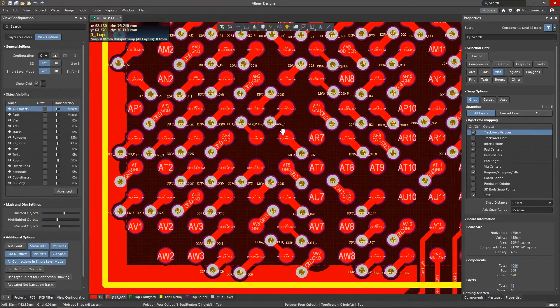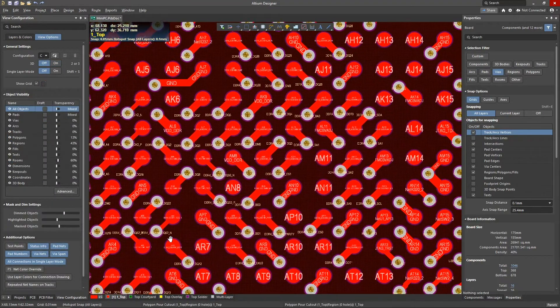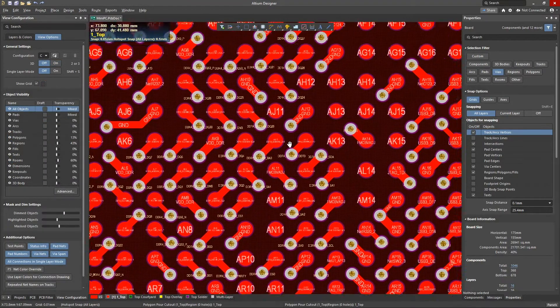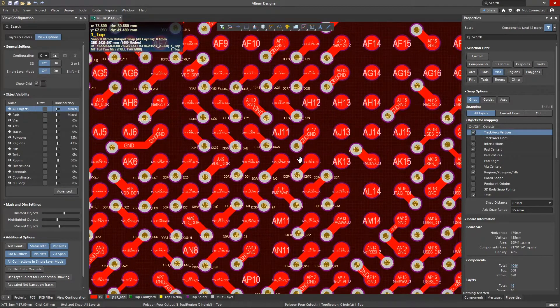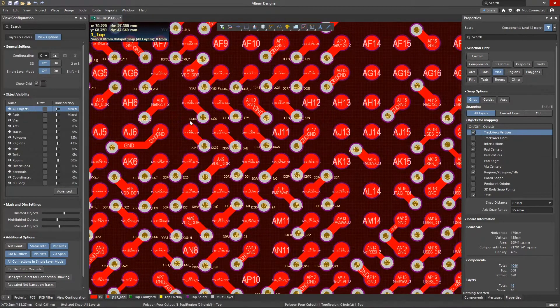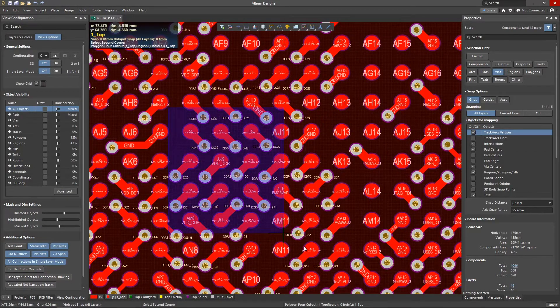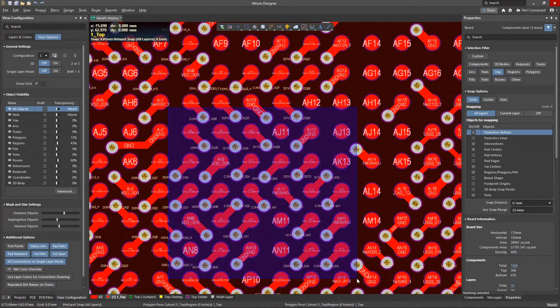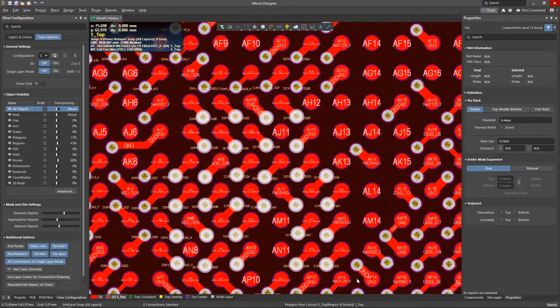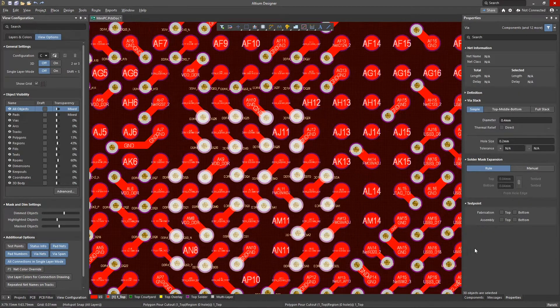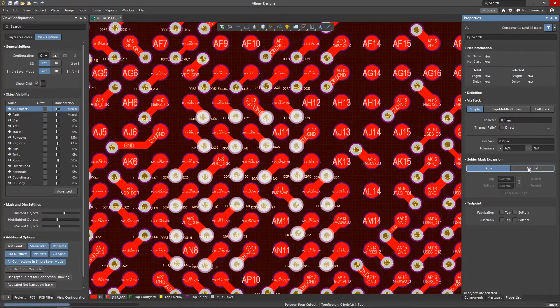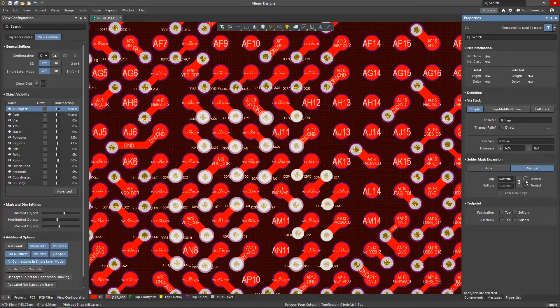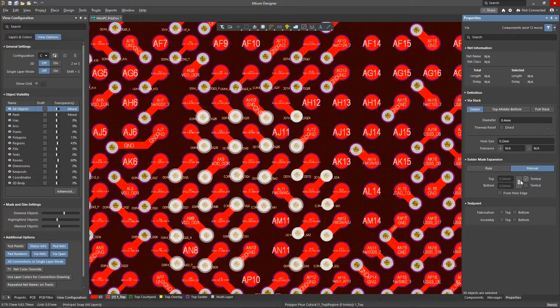Switching to the 2D view, let's focus on an area towards the center of the BGA. We'll use group selection to illustrate how to tent vias manually. Once the vias have been selected, using the properties panel, switch solder mask expansion to manual, and then check mark the tented option.